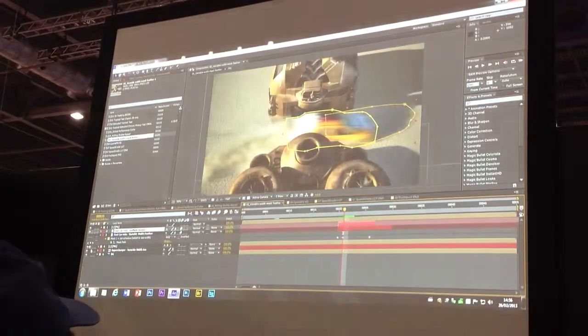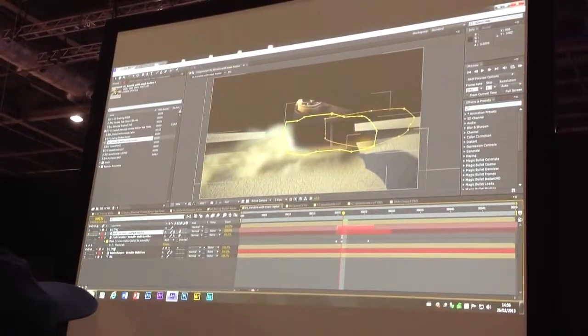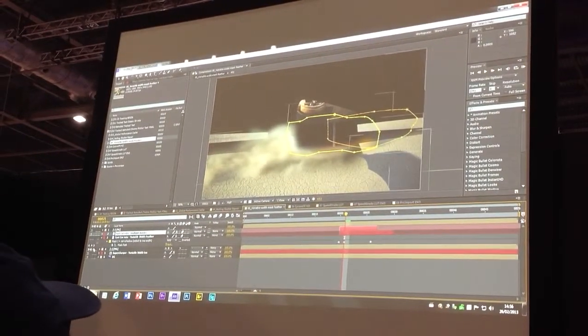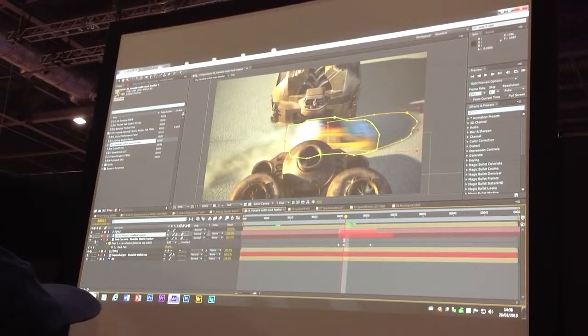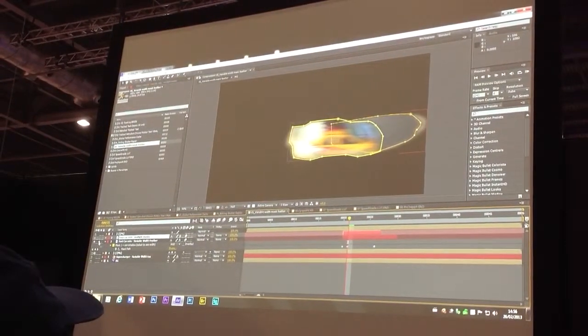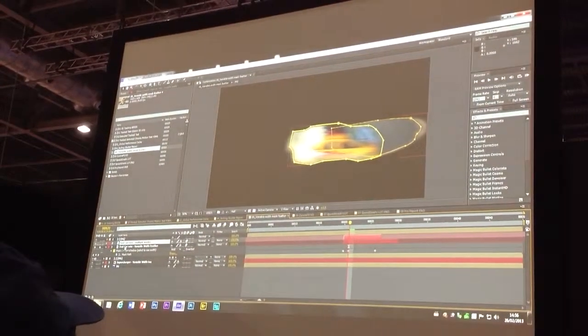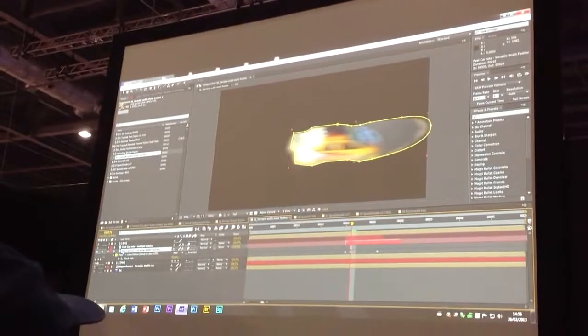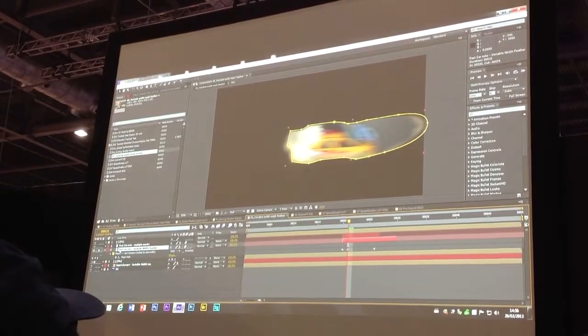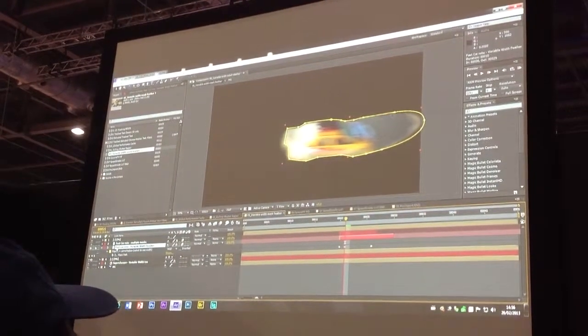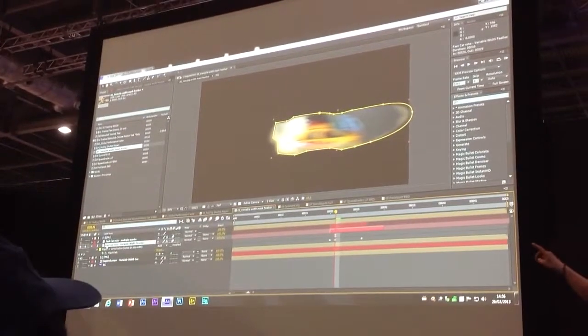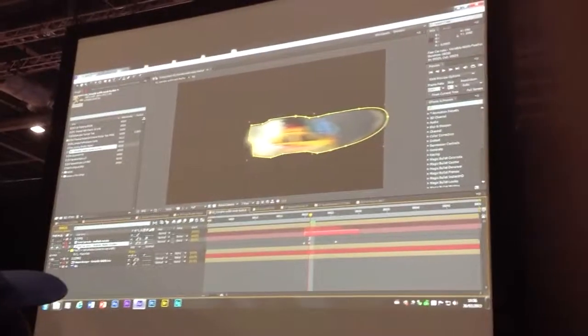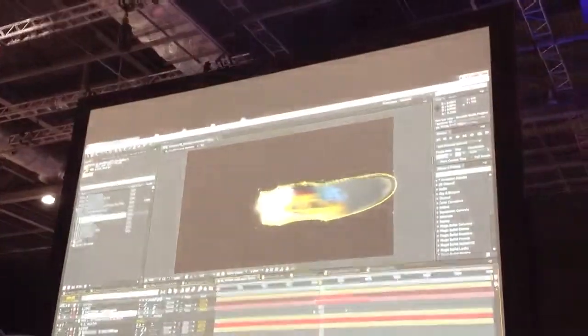So instead of that, I can now add one mask with variable feathering on it. You'll notice there that, first of all, I've got my mask. I've got all the different points that make up my mask. If I select one of those points...